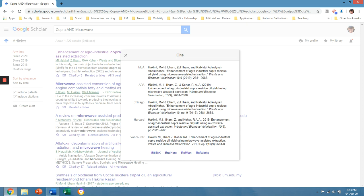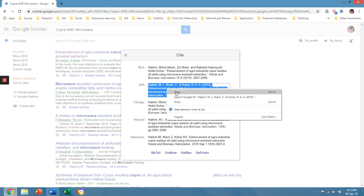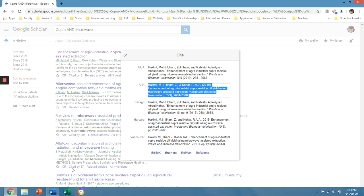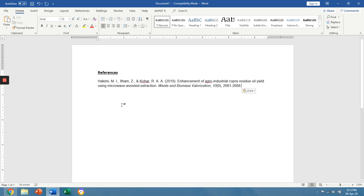As an example, if you would like to have APA, just copy it and paste it to your references.